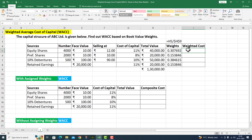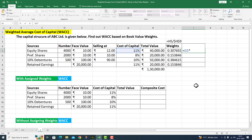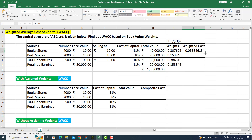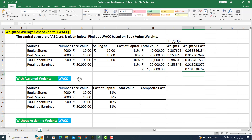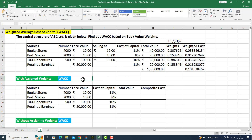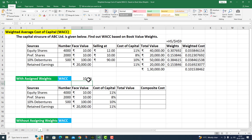Now I need to calculate the weighted cost. This is equal to cost of capital multiplied by weights. The weighted cost for equity share capital is obtained. I drag the fill handle down. Then I use the SUM function over J5 to J8 and press enter. The W.A.C.C. comes to 10.2 percent.